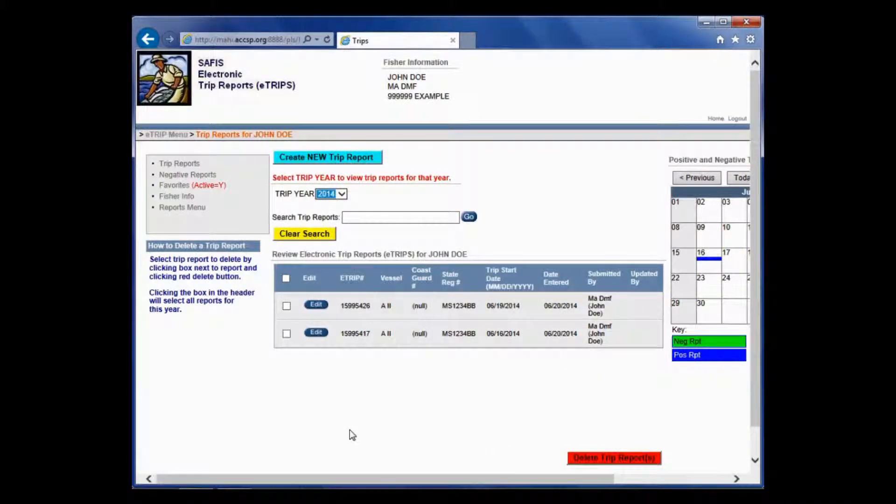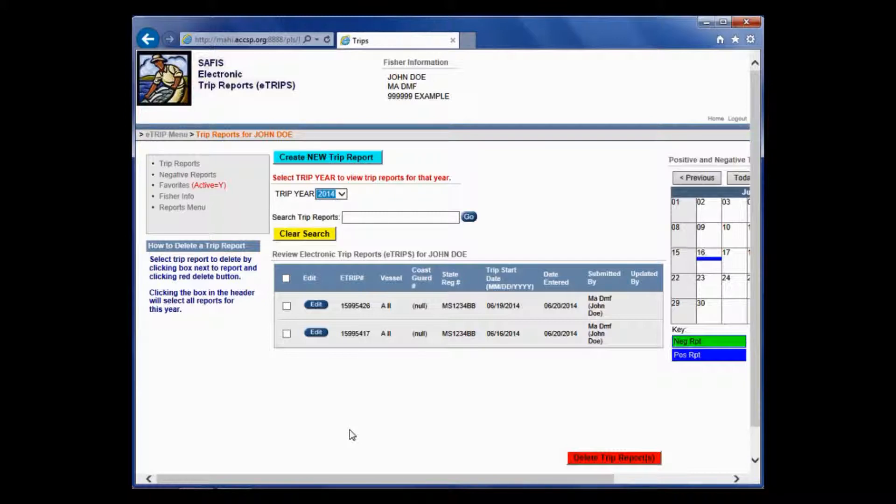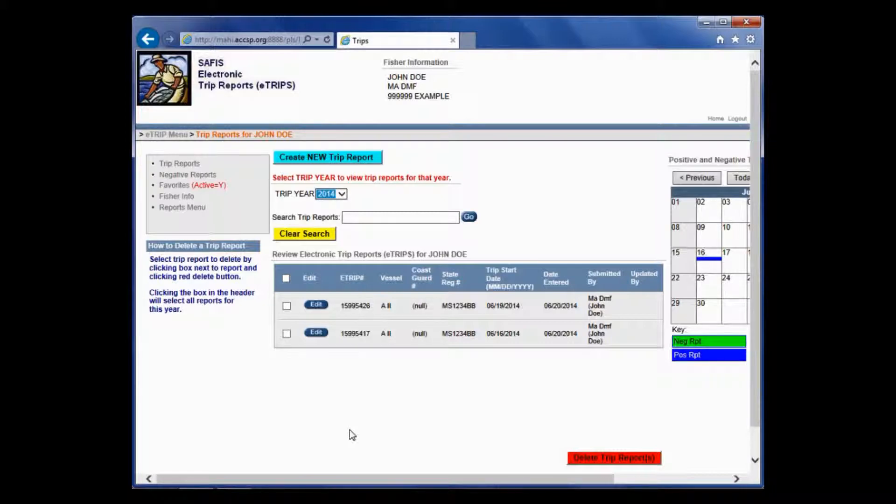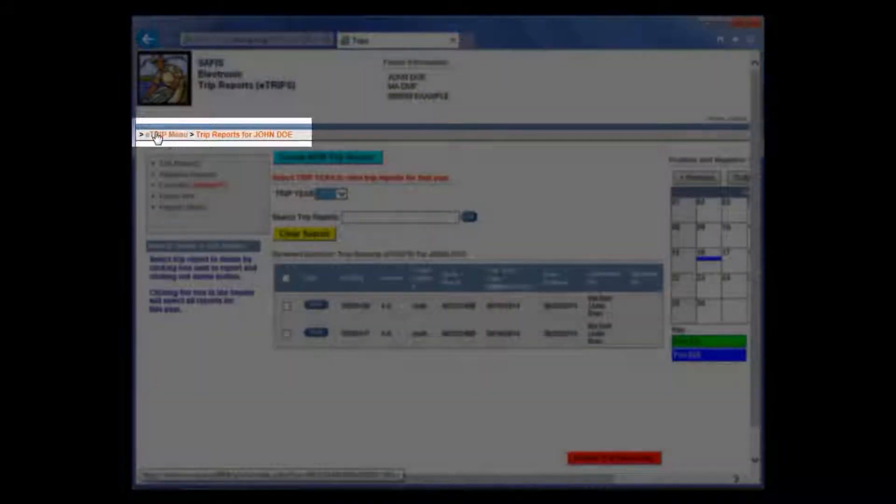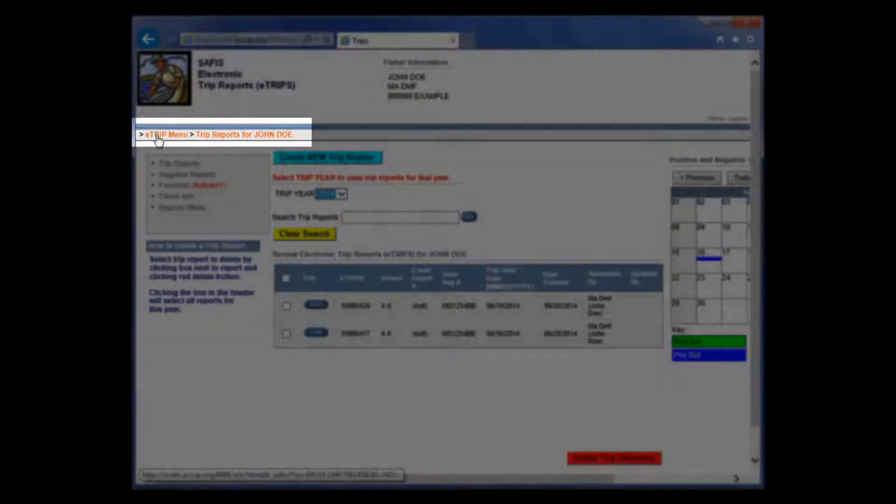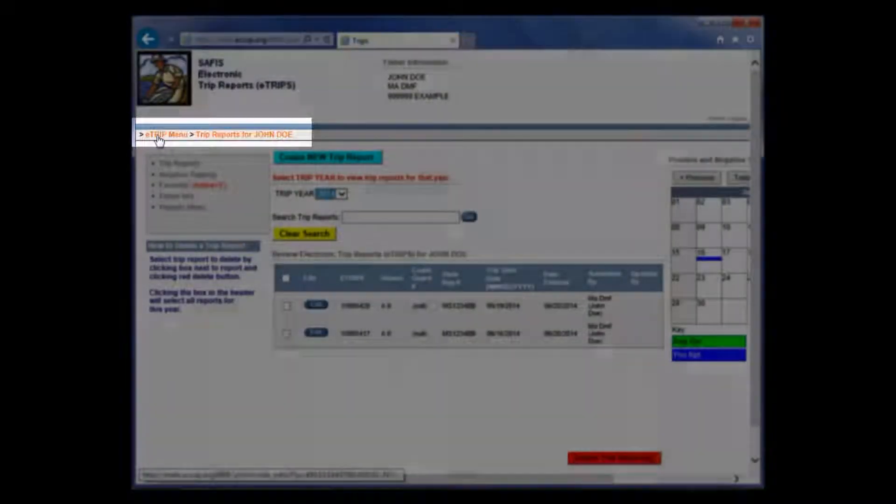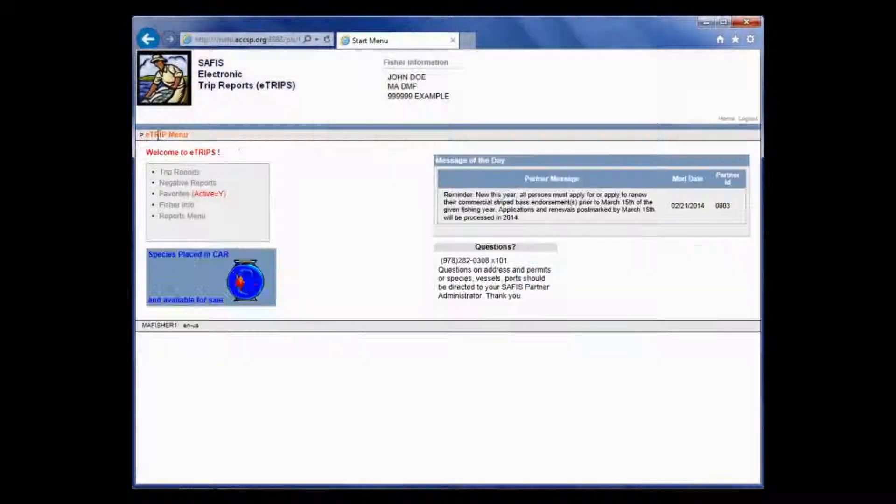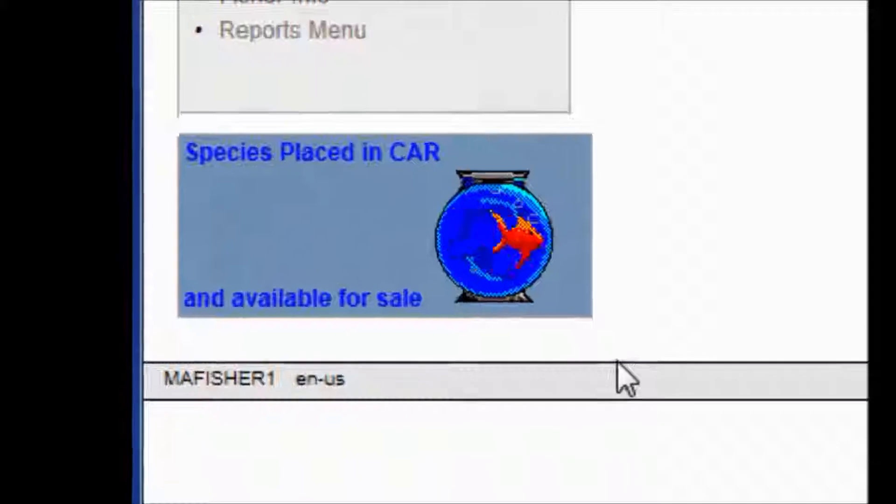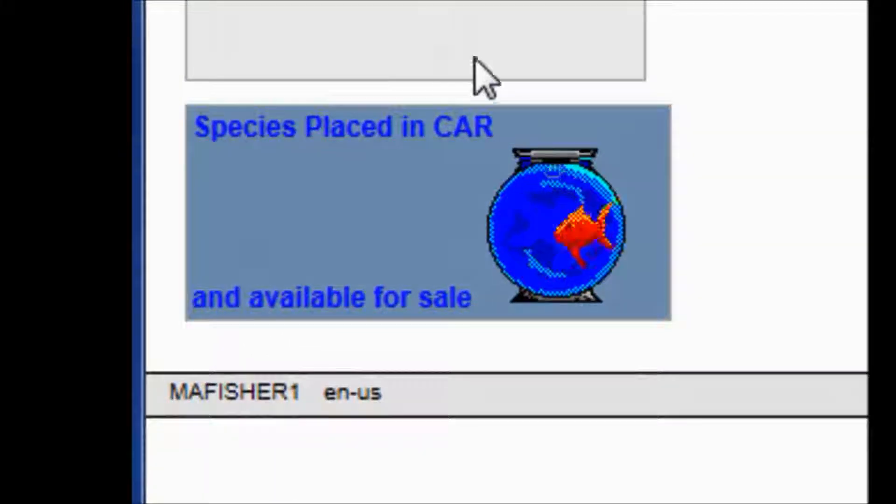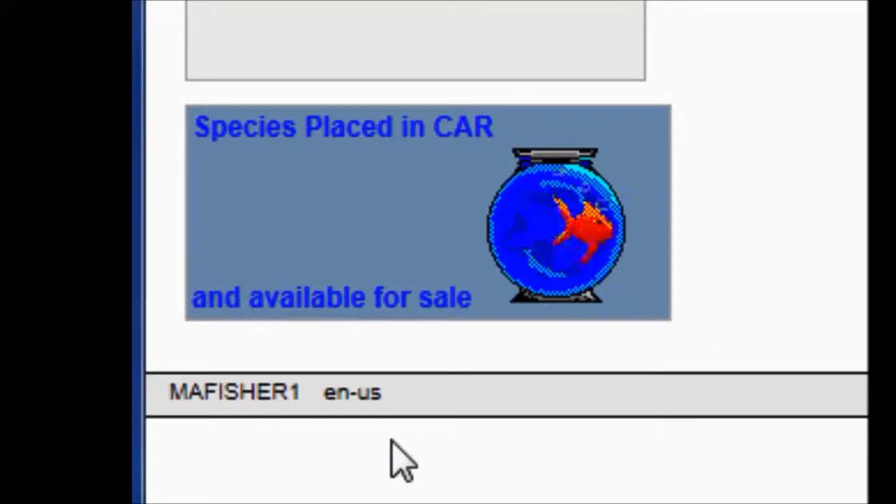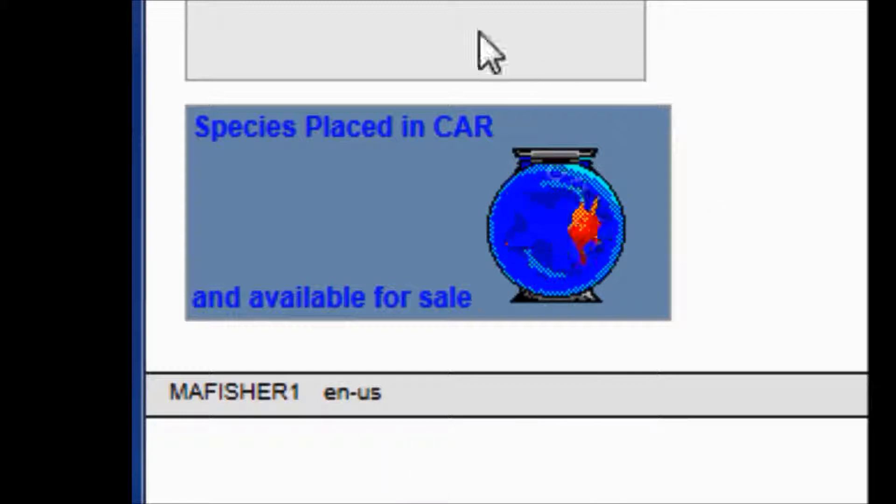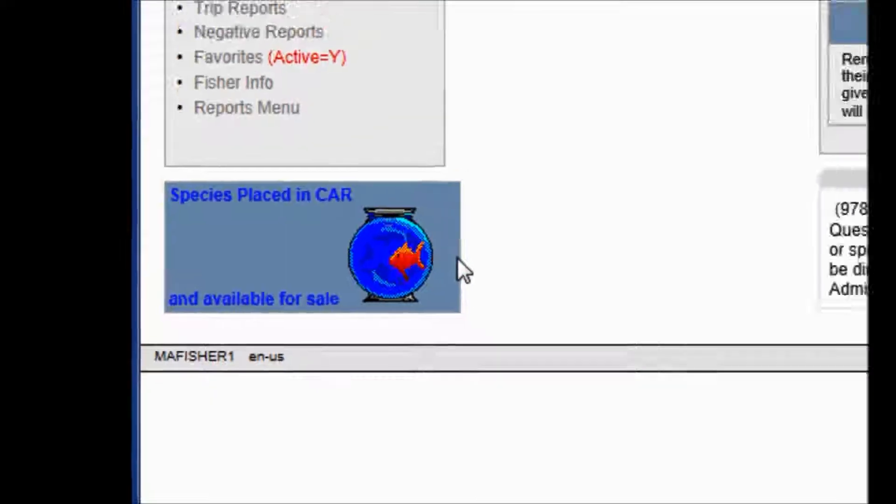I'm going to hit finish again. Now you have two trips listed here. And on the calendar, these two days are filled out. You'll remember that in my first trip report, I actually carded some lobster. That means that eventually I'm going to have to remove those from a car in order to sell them to a dealer or to mark them as kept for personal use. If you go back to your eTrips menu, up here in the gray bar, you can click on that. And now this fishbowl will appear here. Please watch the next video on how to remove for sale everything that you placed in a car. That will be done through this fishbowl function.